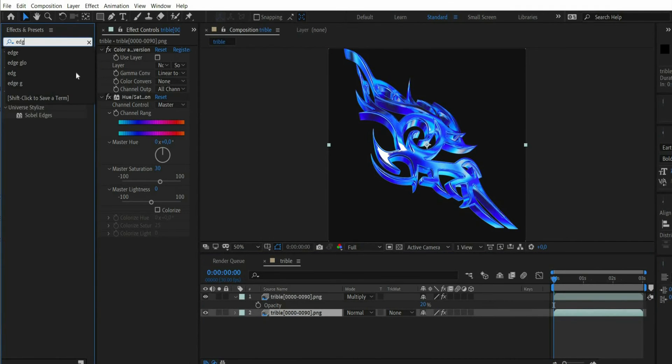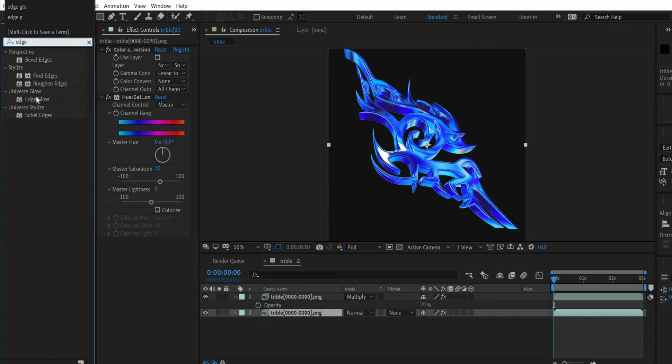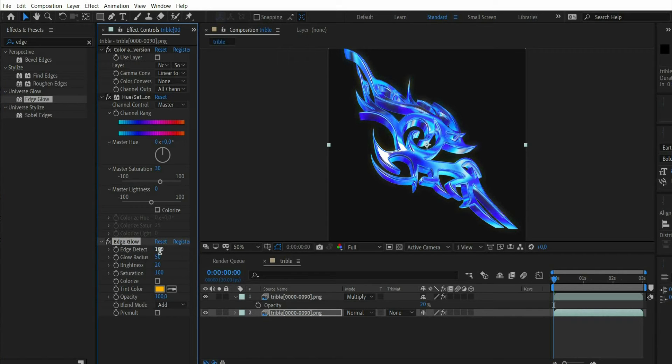After that we search for the effect edge glow. For the value edge detect choose 150.